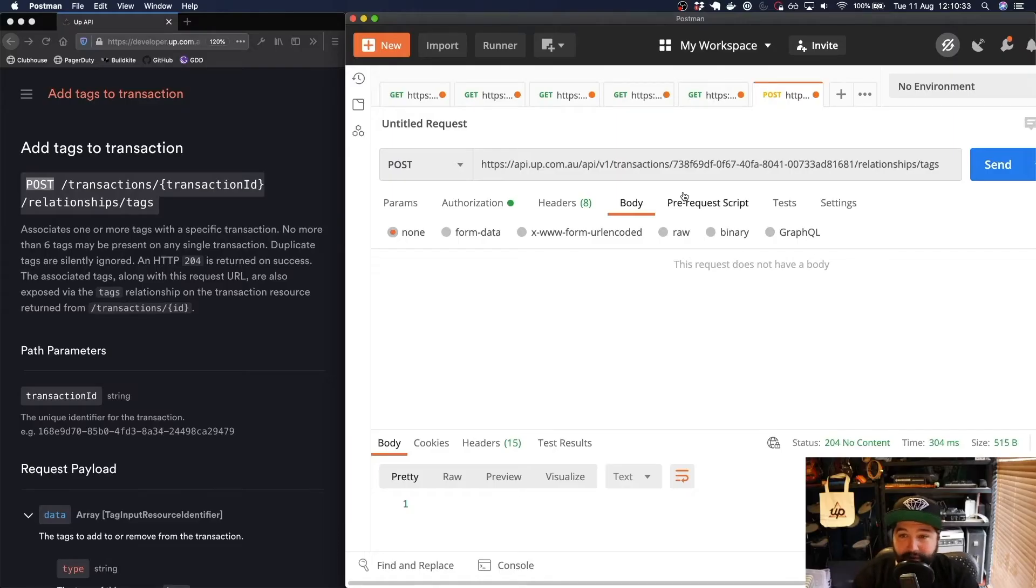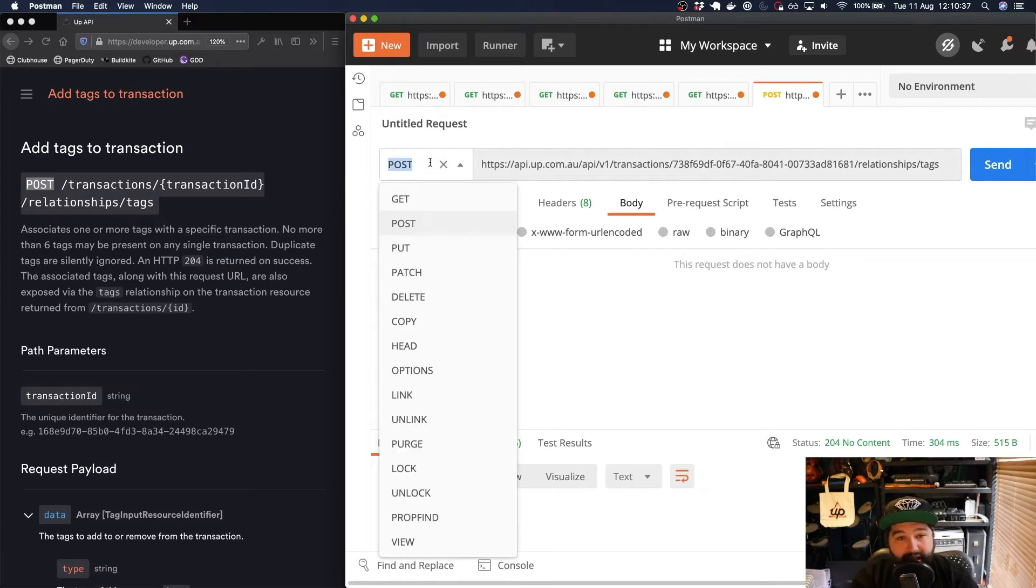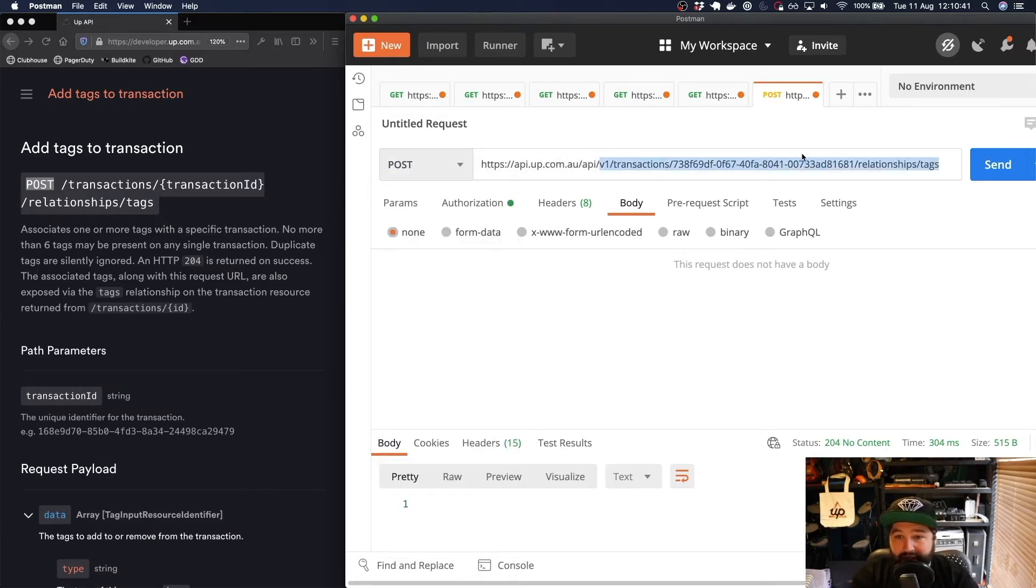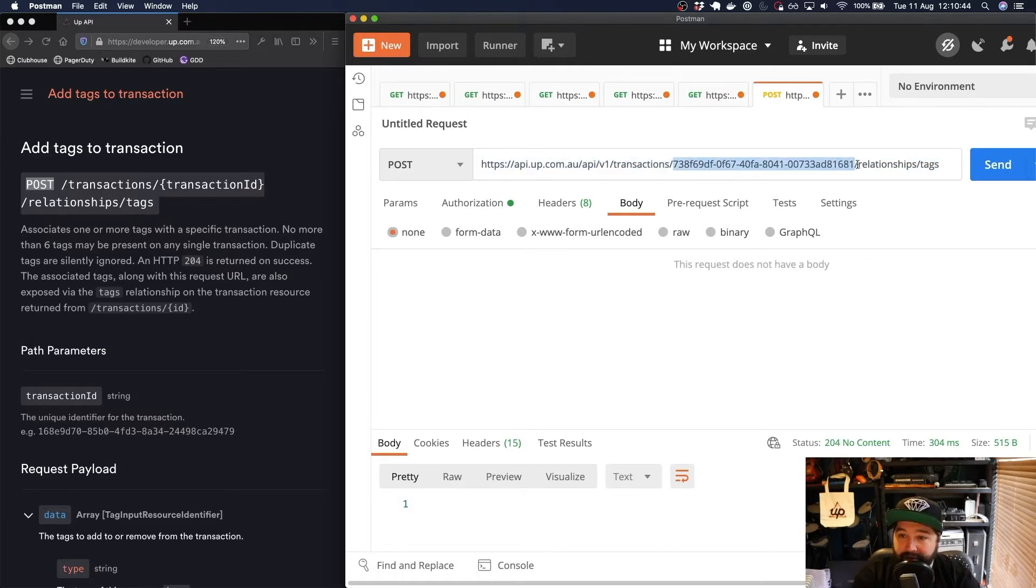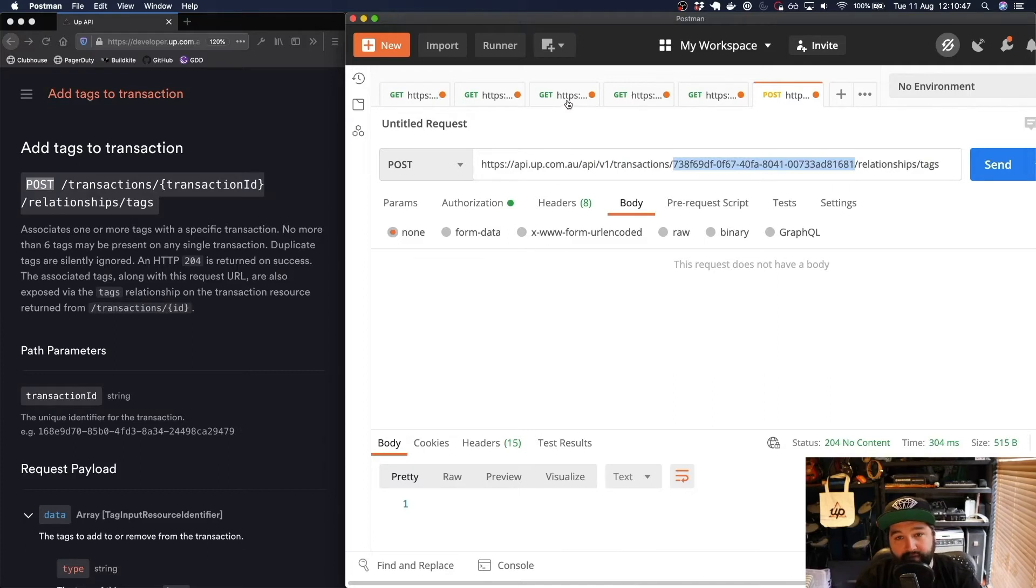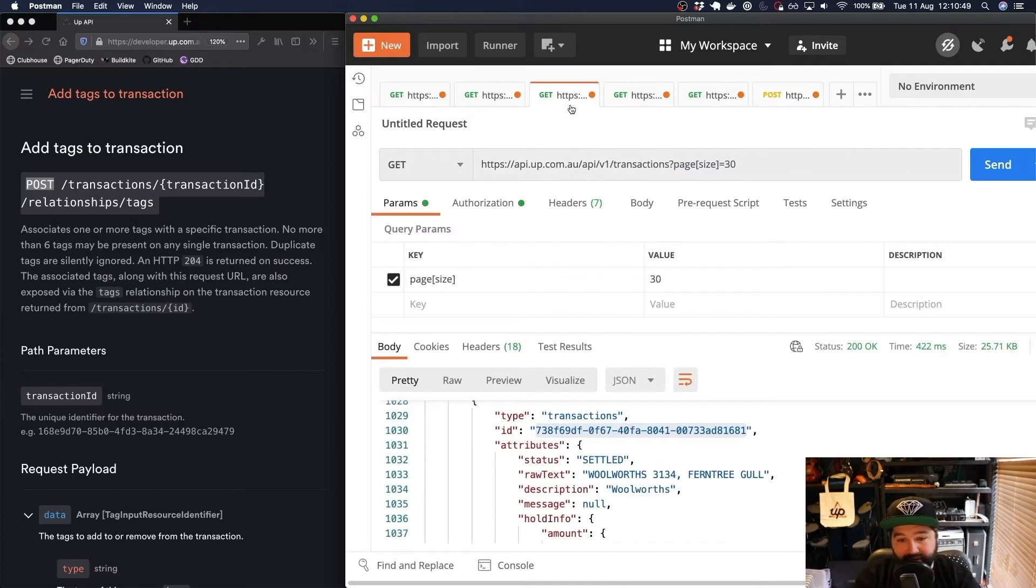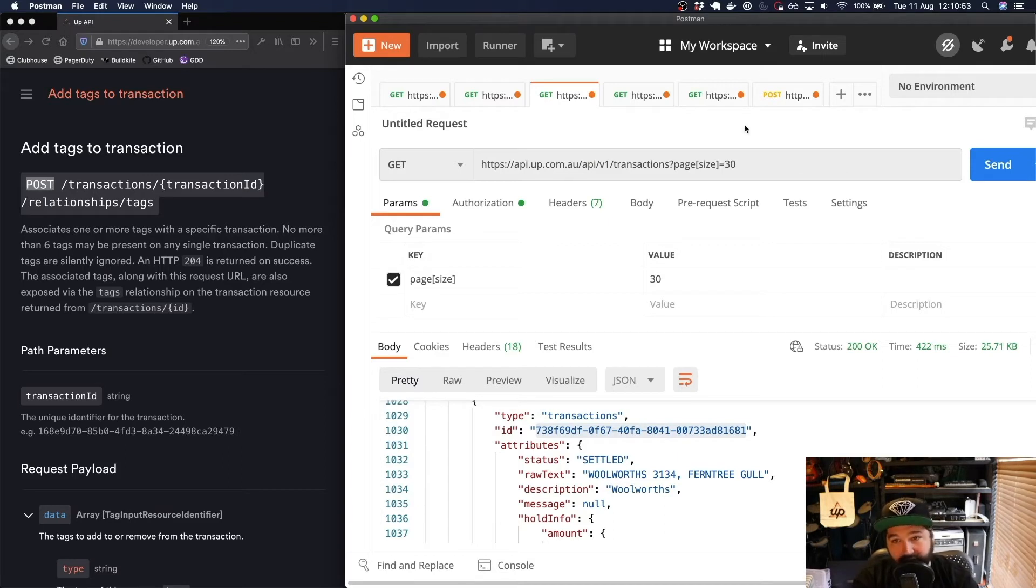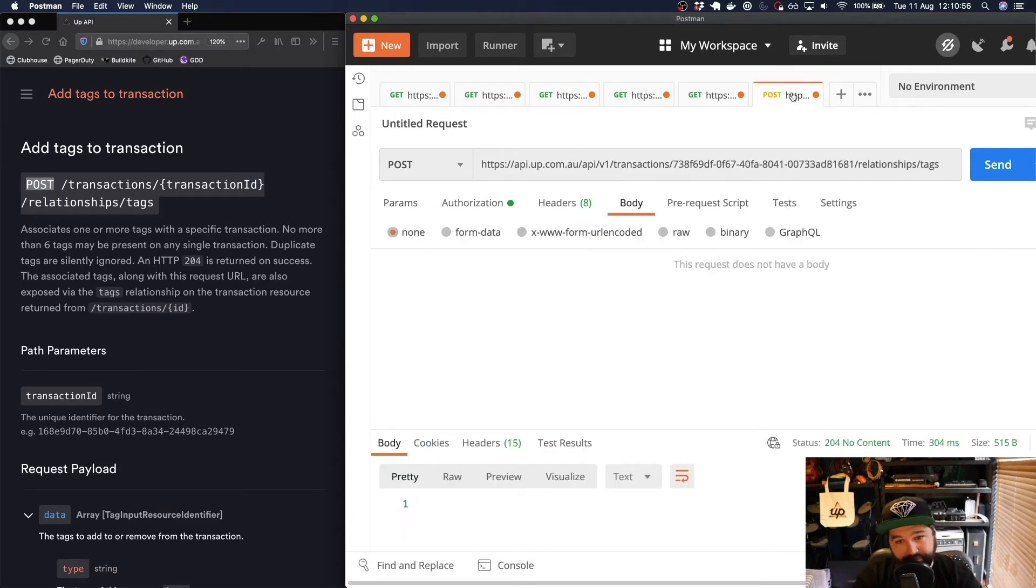I've already put together a new request in Postman. This is a POST request which you can select from the drop down. I'm sending it to that URL and I've gone and grabbed the actual ID for that Woolworths transaction. The way that you can do that is by making a request for your transactions and then finding the ID for that particular transaction that you'd like to add a tag to.